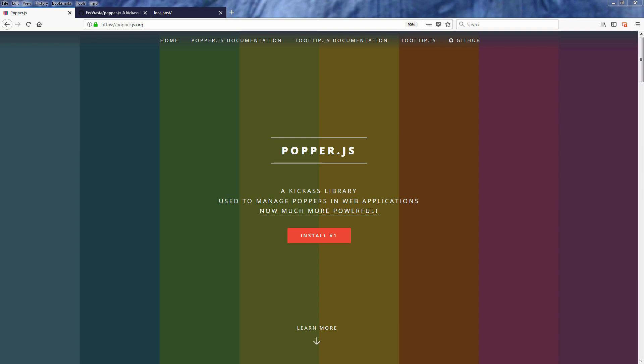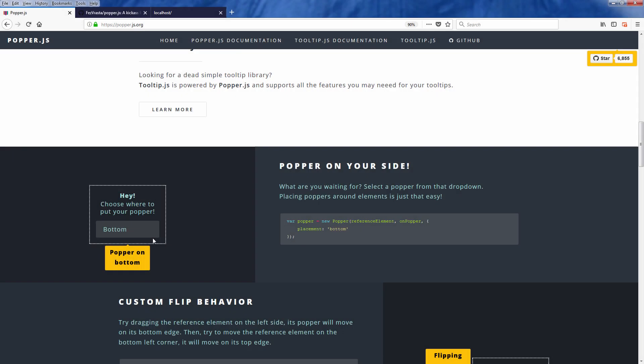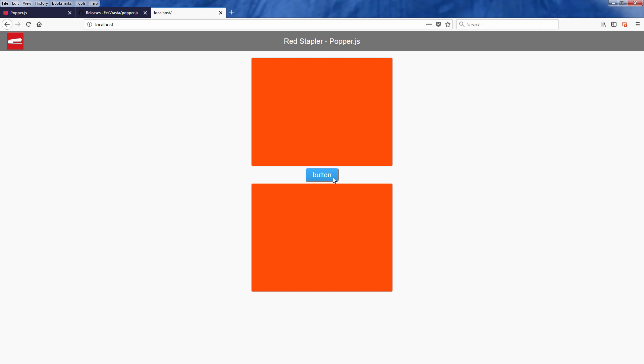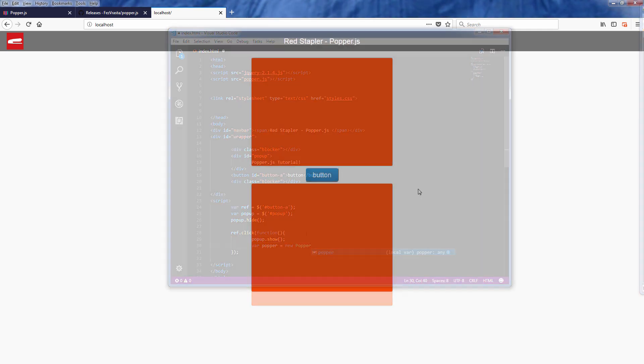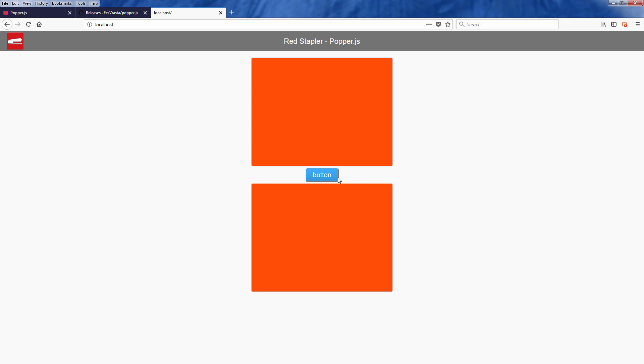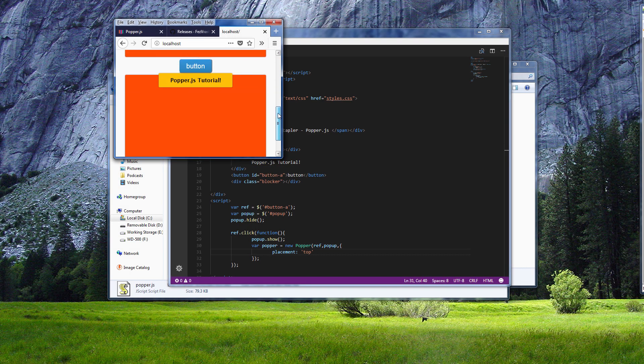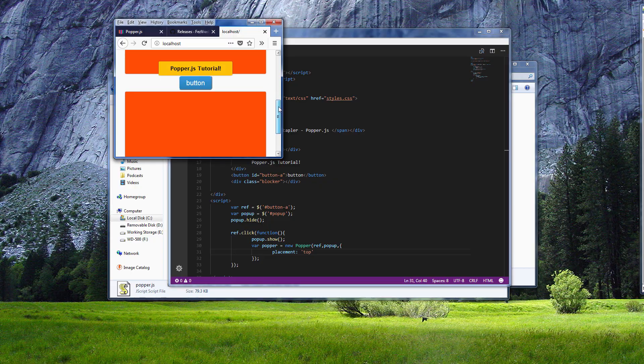Hello and welcome to Red Stabler channel. In this tutorial we will talk about popper.js, a cool JavaScript library to help you with positioning your HTML elements very quickly, especially if you have something like a notification box or message on your website. Let's go check it out.